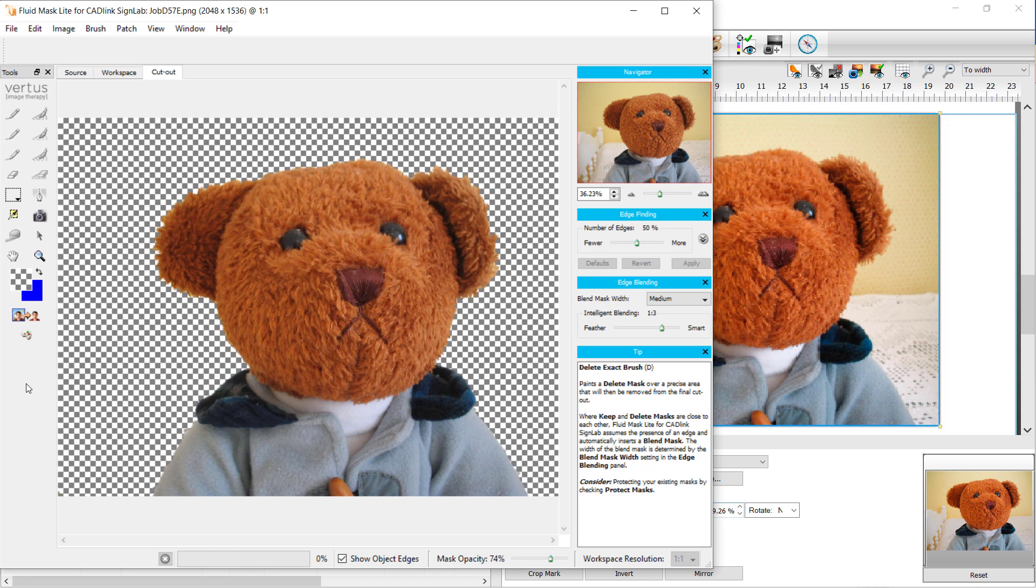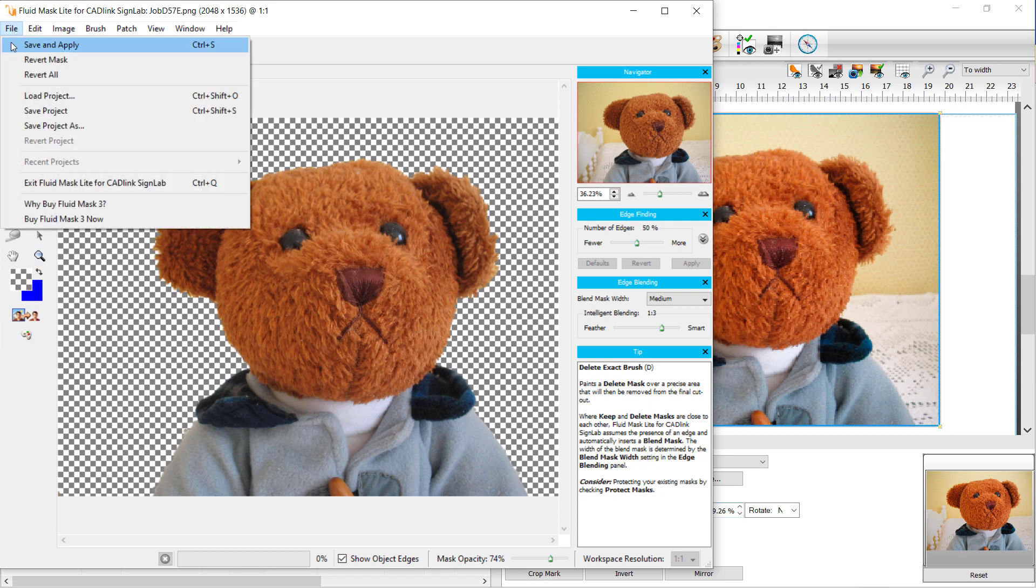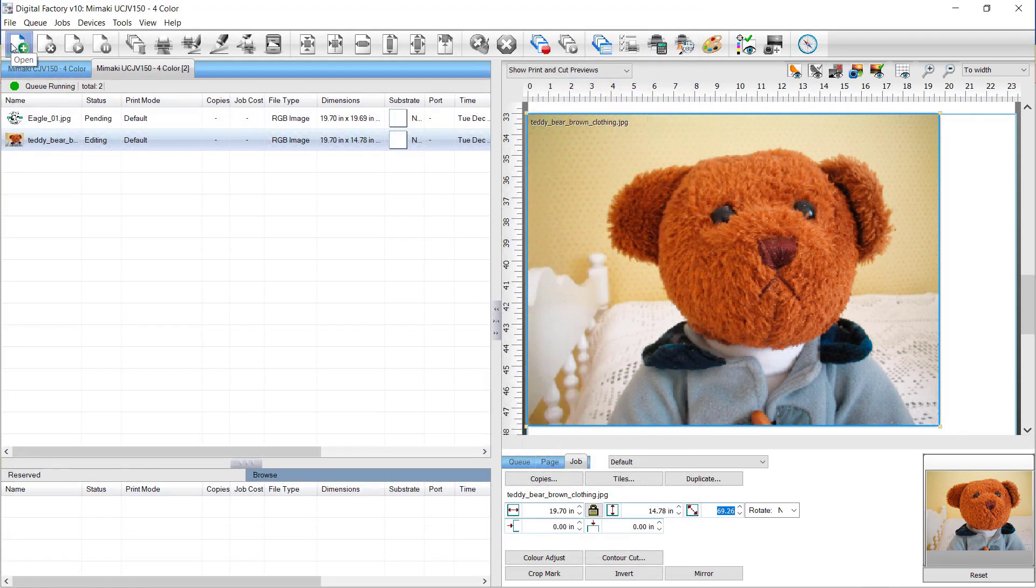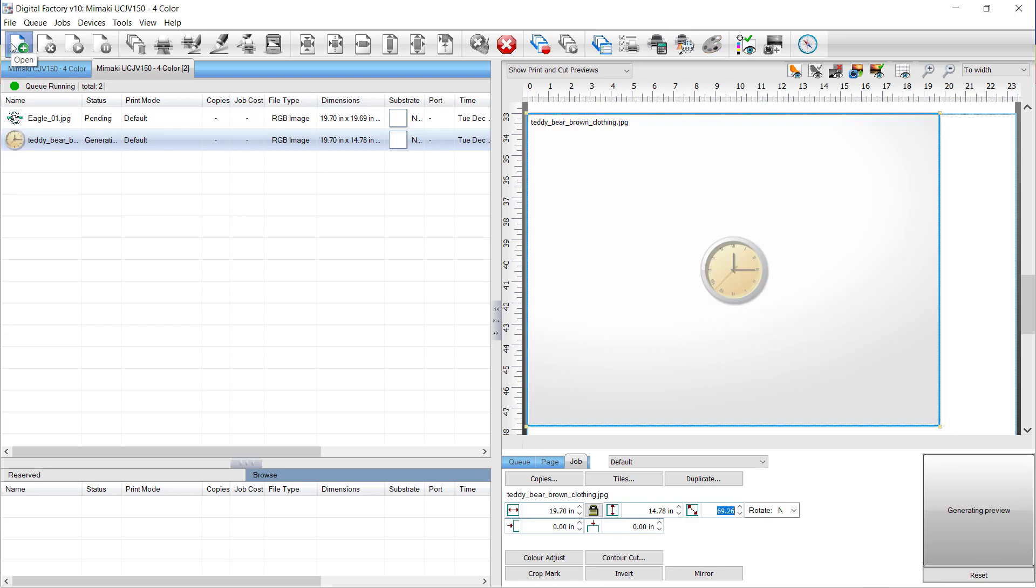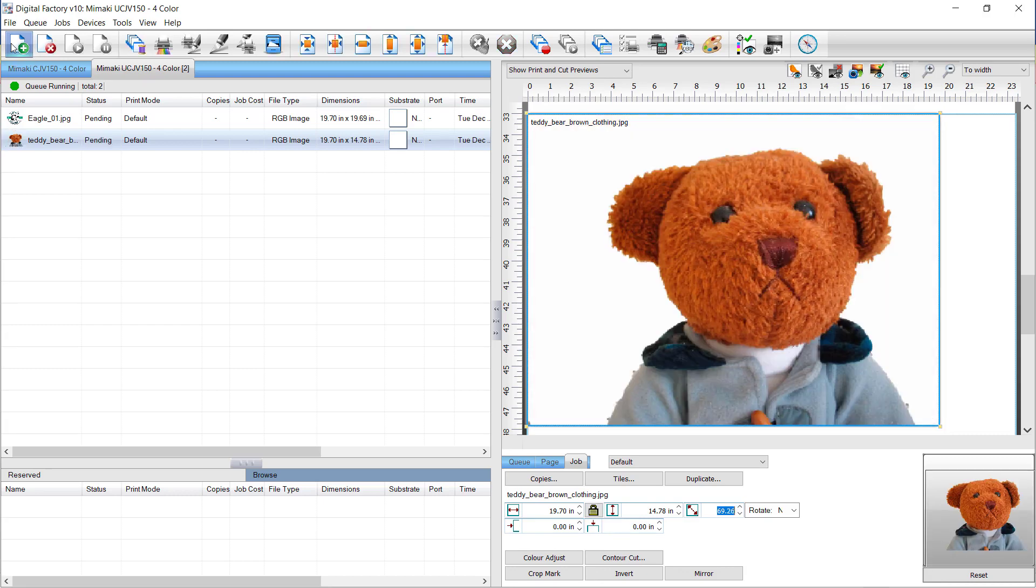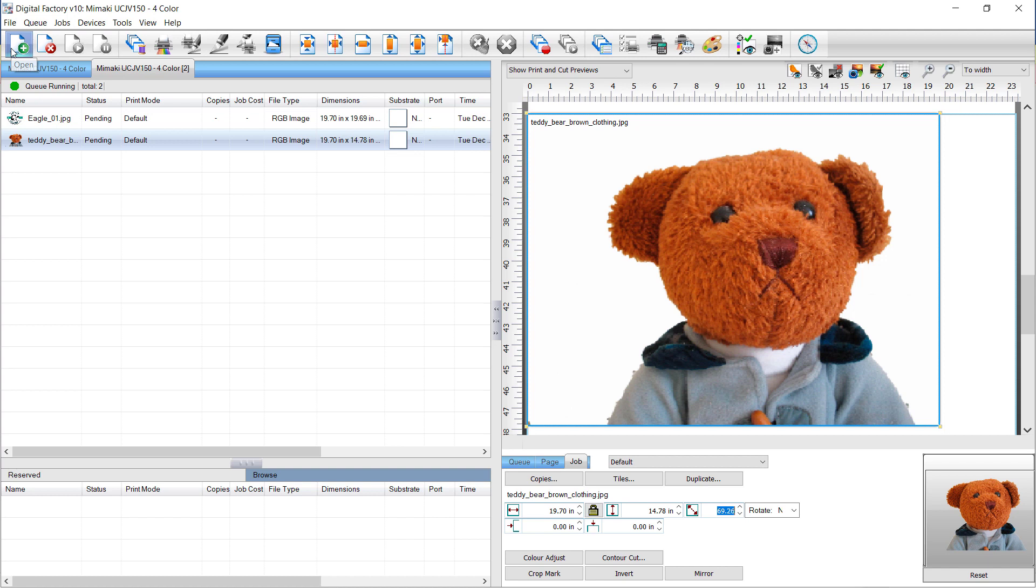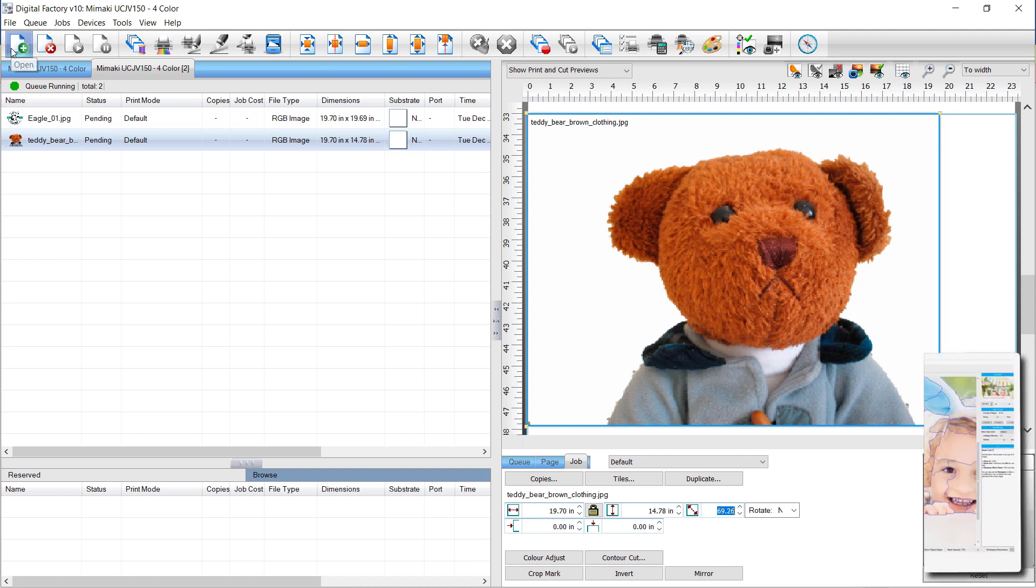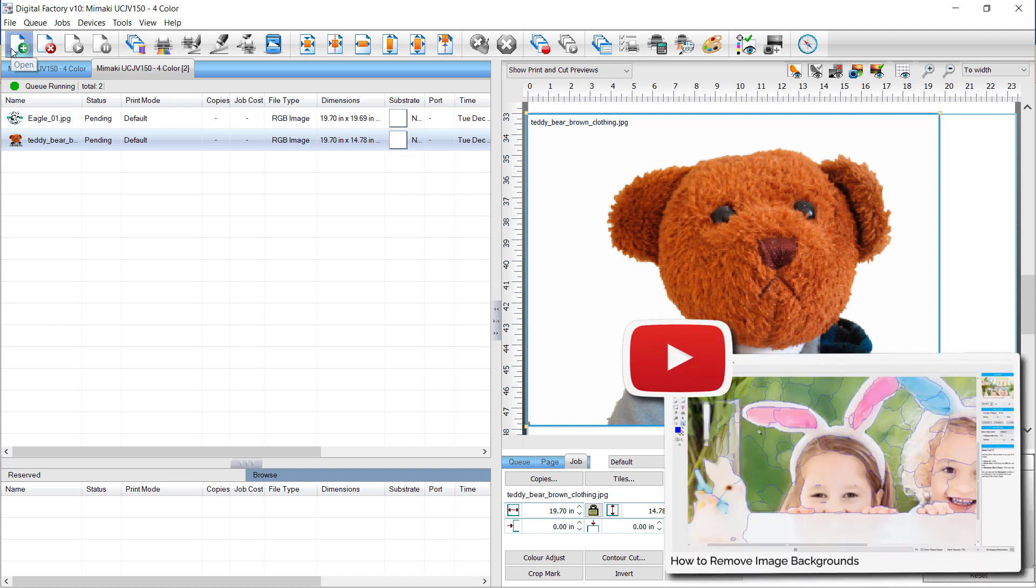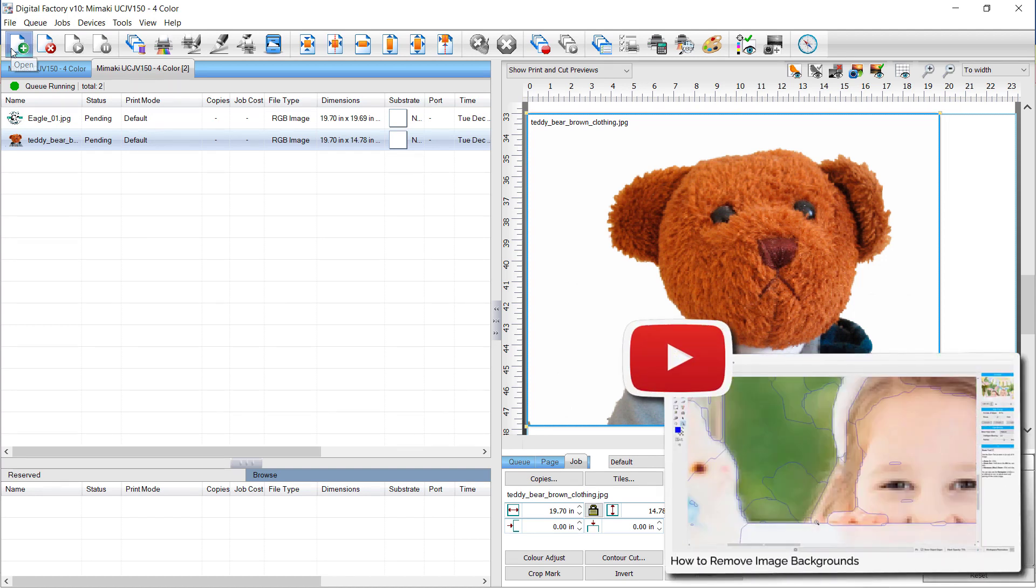Finally, go to the File menu and select Save and Apply. Fluid Mask will close and you will return to Digital Factory with the resulting transparency now in the job in the queue. To learn more about Fluid Mask in detail, please view our video, How to Remove Image Backgrounds.